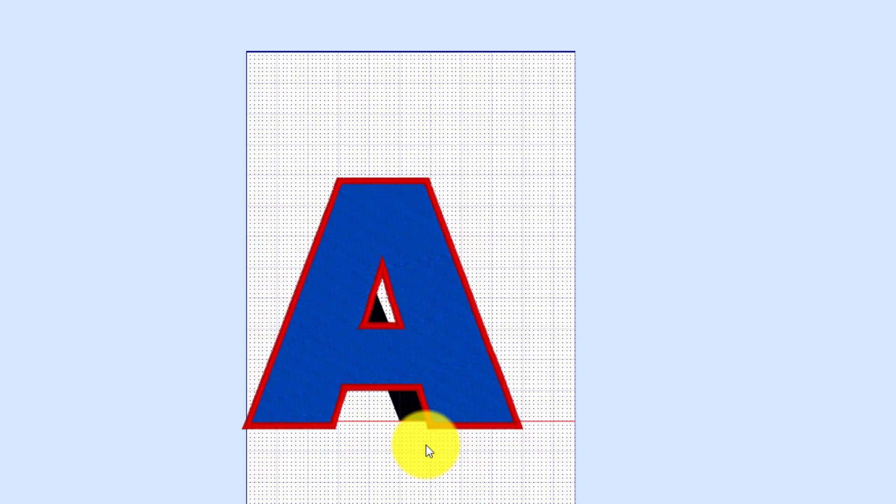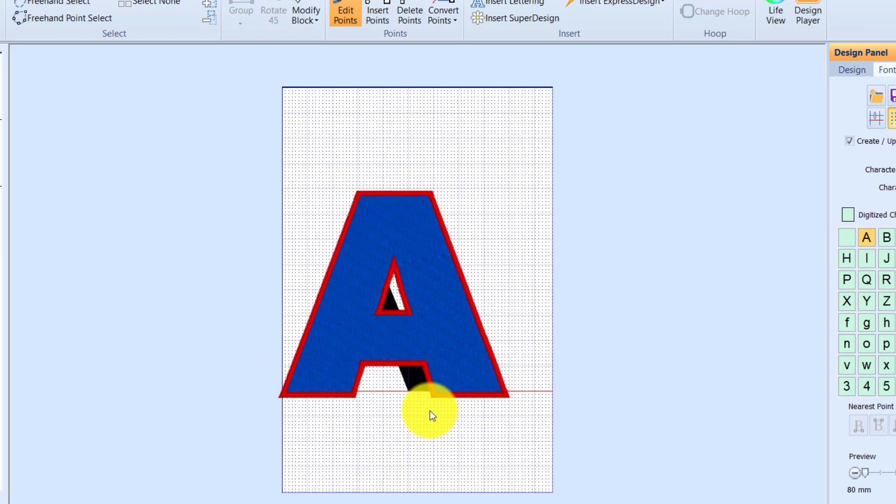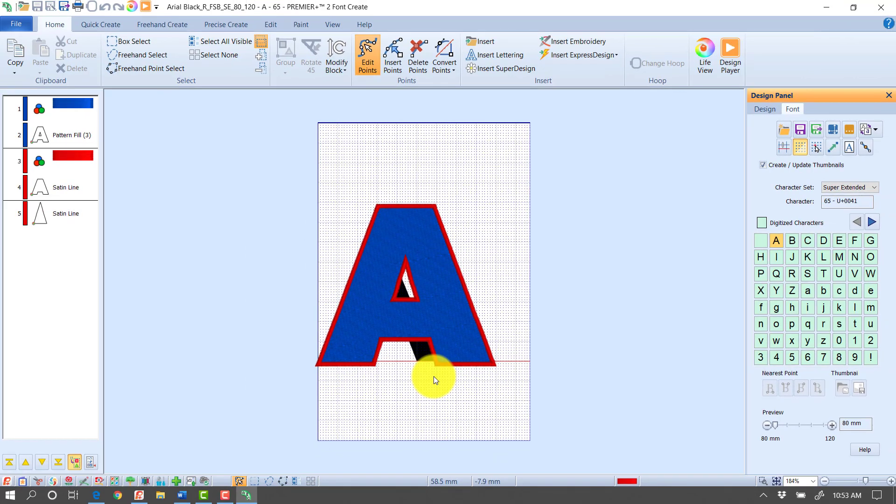Now if you've worked much in our Premiere Plus 2 Create module, you're going to notice it looks very similar. We have the same tabs across the top, the Quick Create, Freehand, and Precise Create. Over on the left side we have a film strip that tells me exactly what's going to happen with this.